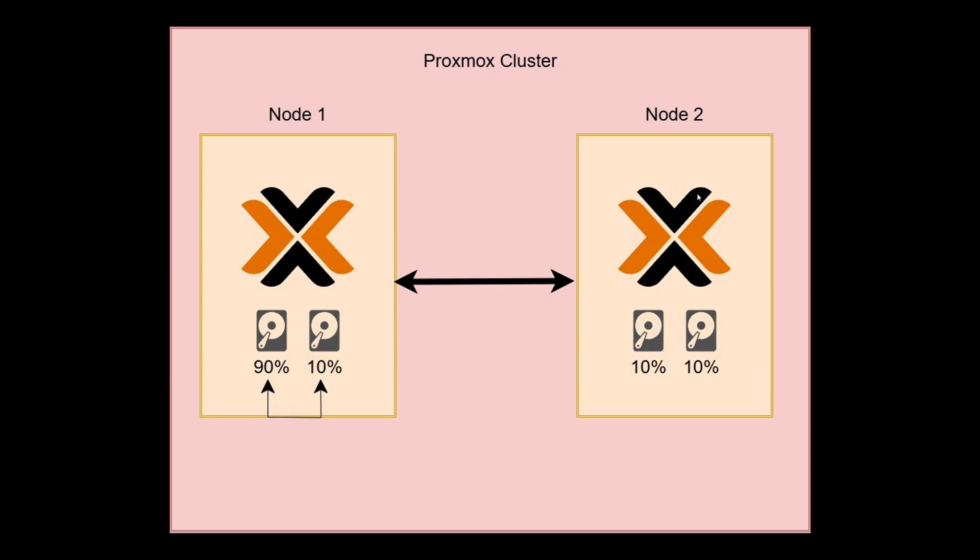This will then allow you to take this machine offline without losing any of your data or your availability. So then you can upgrade that system, change that system, maybe change out a faulty drive or whatever. So let's get on with the video.